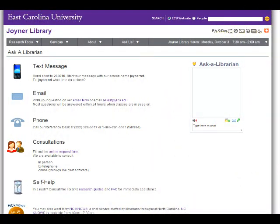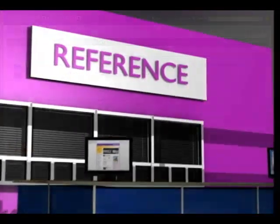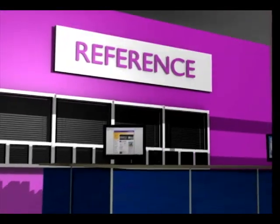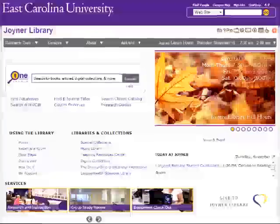The Ask a Librarian link provides you a number of ways you can get in contact with a librarian for assistance. We can help you find books and articles, choose a search tool, and answer questions about the library.